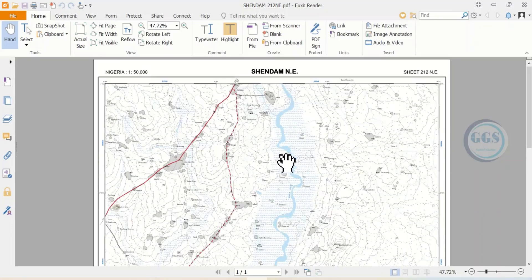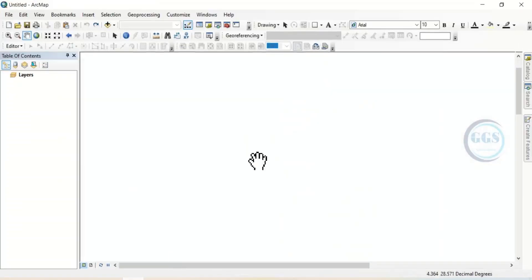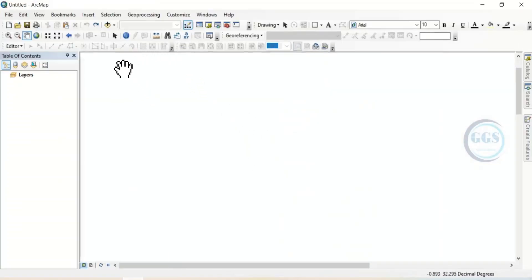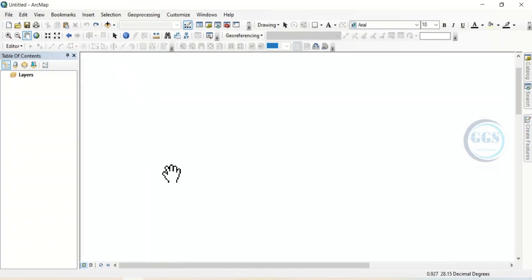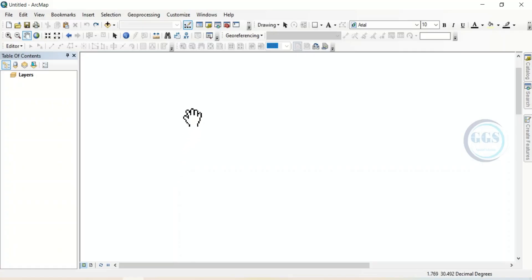So let me show you how to do it. If I open ArcGIS here, normally when you want to add data, you click on Add Data and navigate to your folder and pick it. But in PDF, you cannot add it directly.